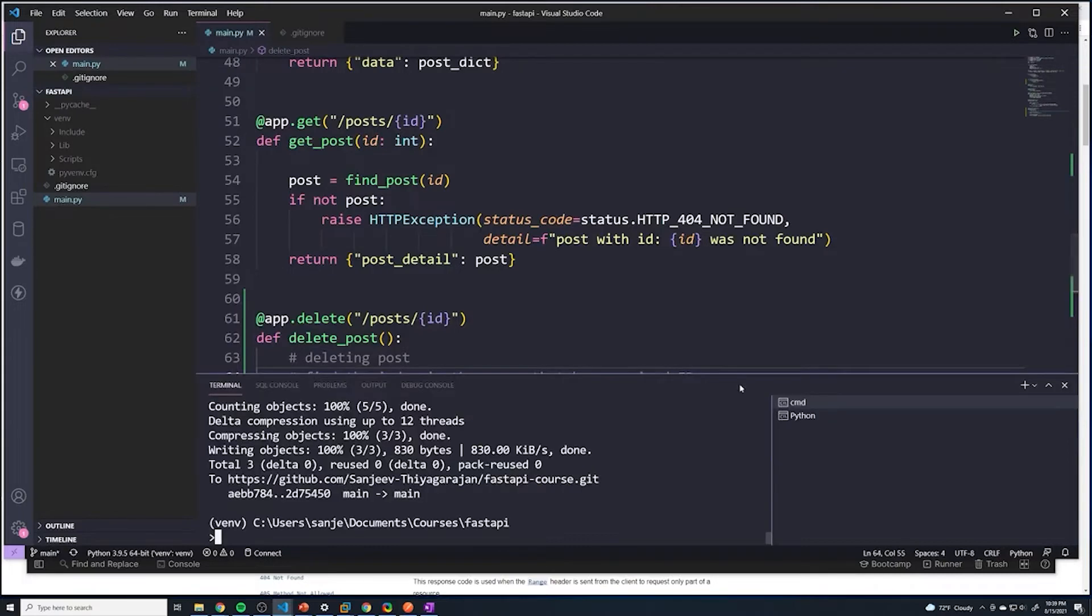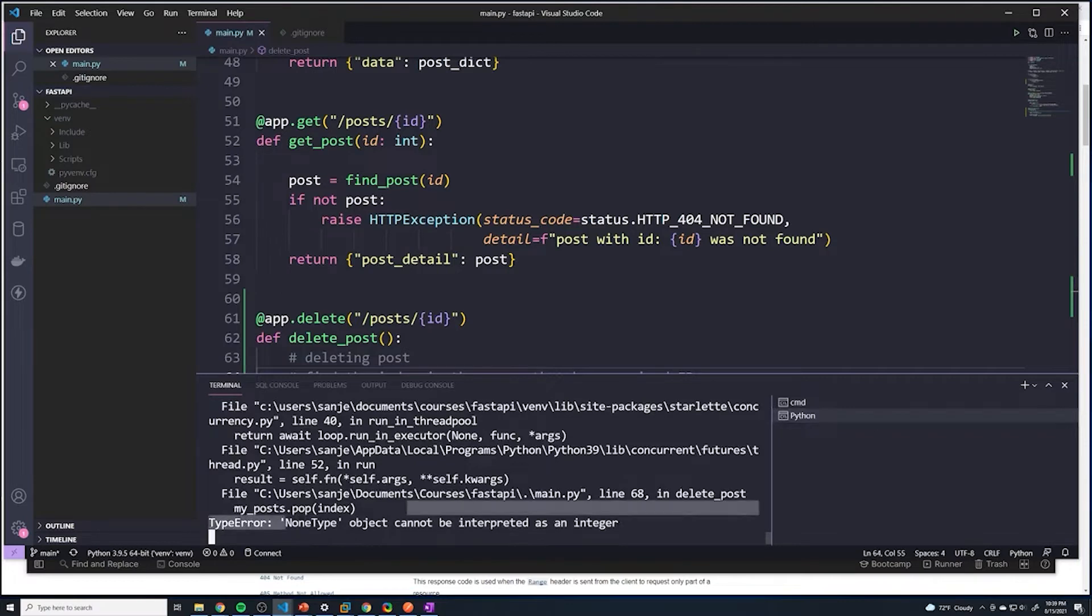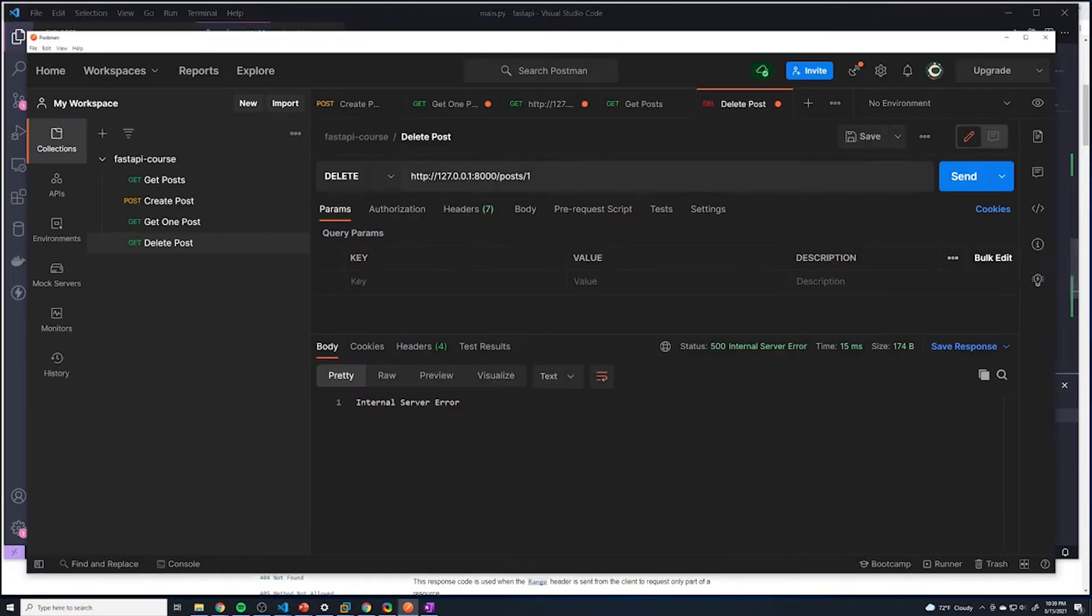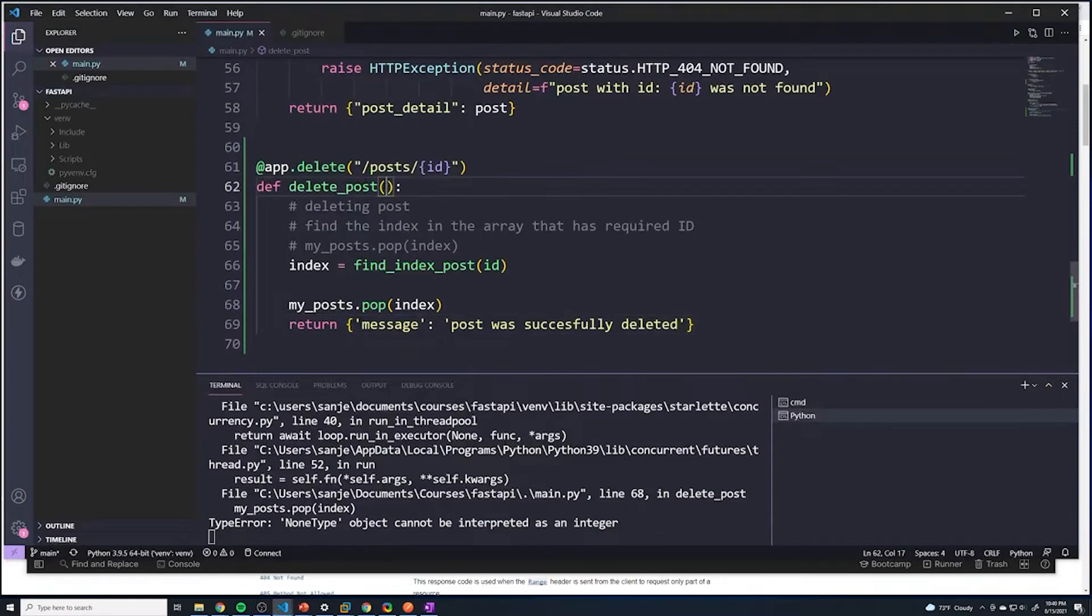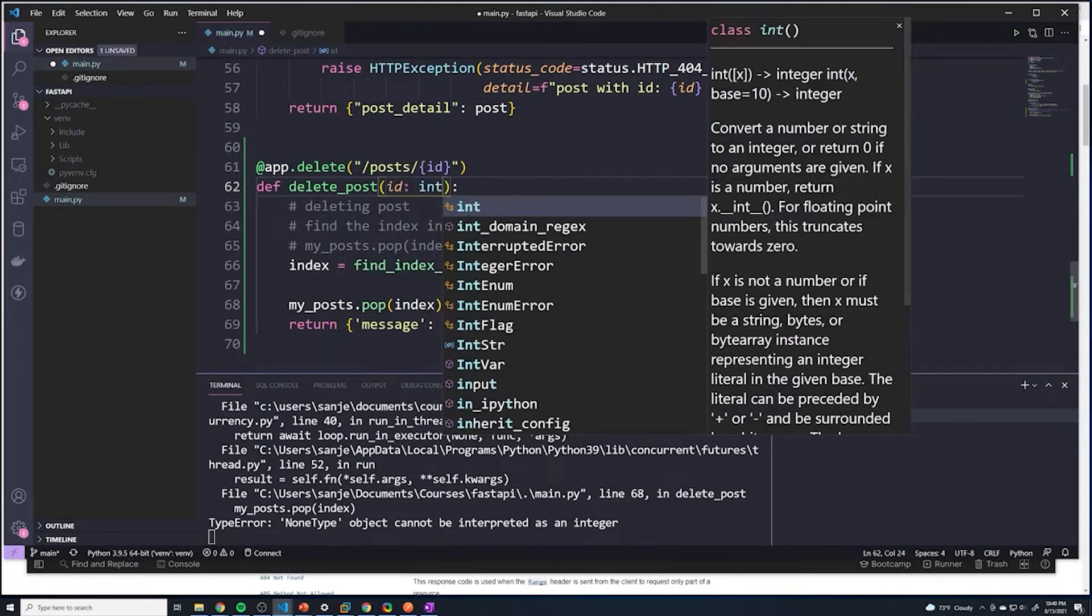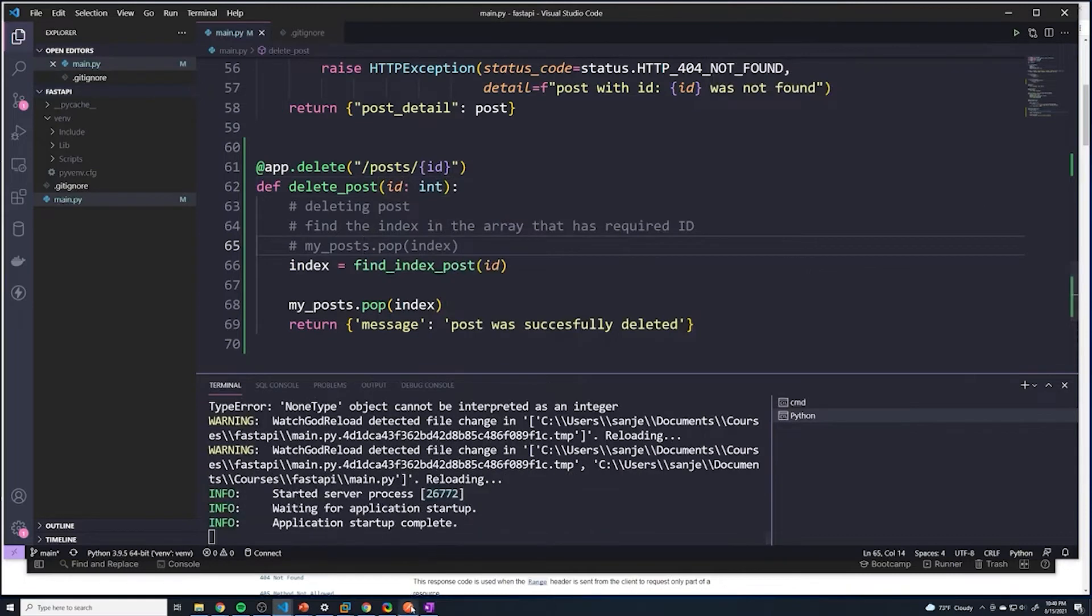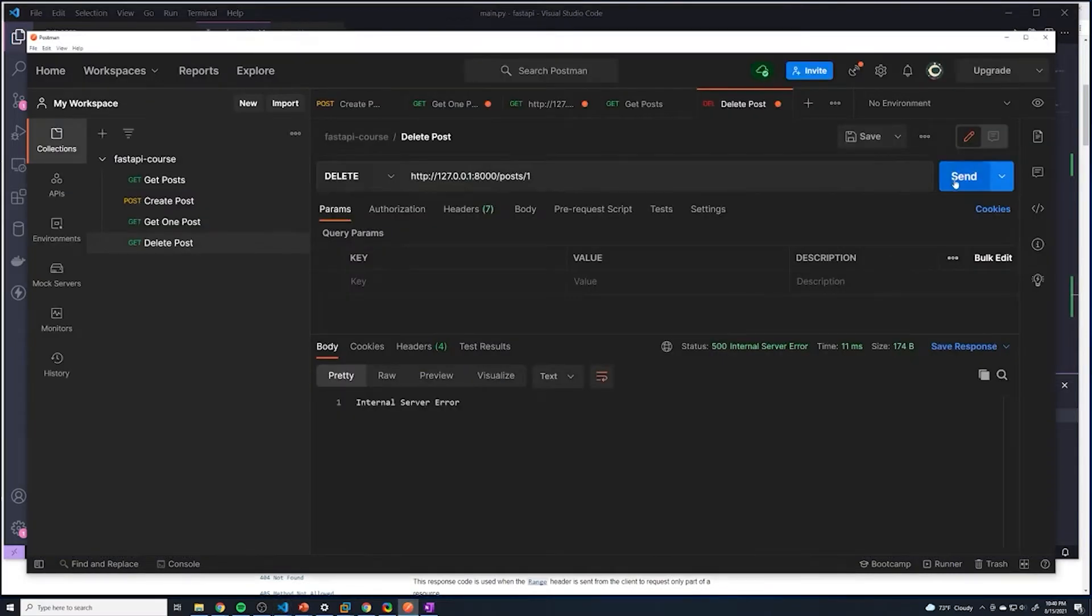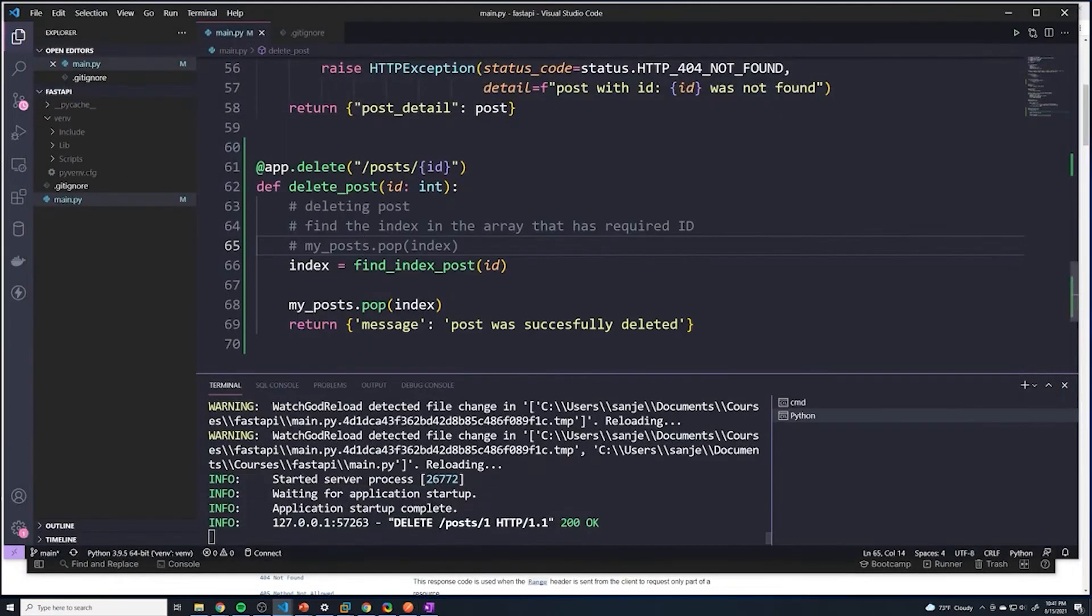Well, if we go back to here and then go back to our console, it says none type object cannot be interpreted as an integer. And I realized I forgot to actually pass in ID into our function. So that's why it was giving us that error. Now let's try this again. And we see that we get the message says post was successfully deleted. That's good.